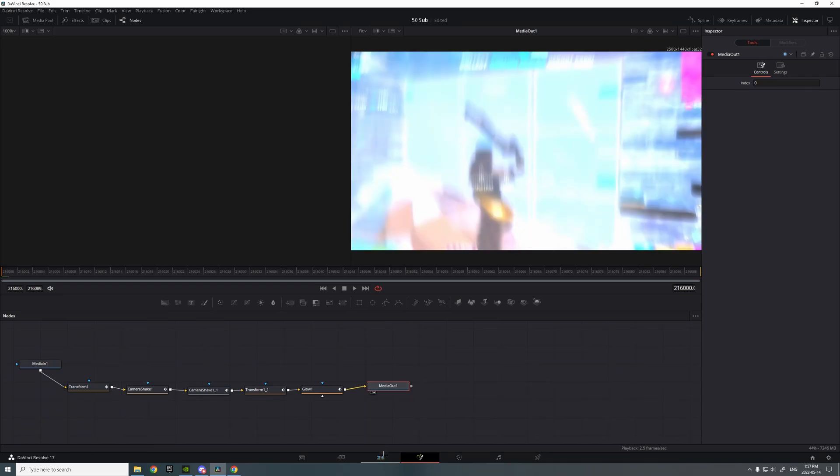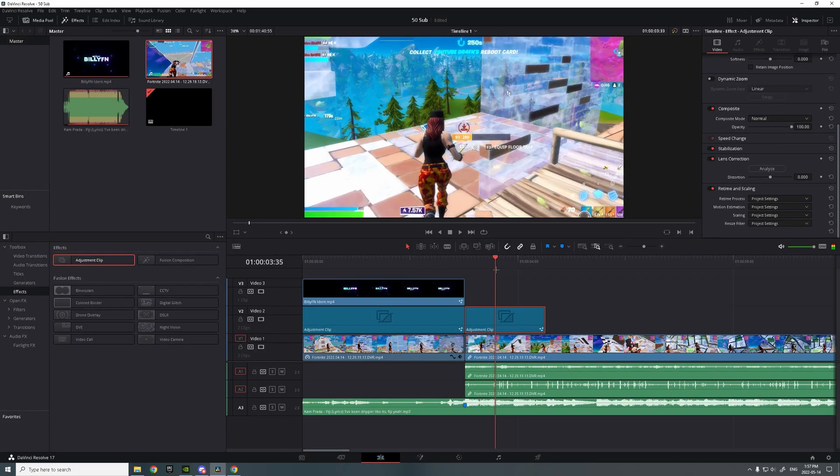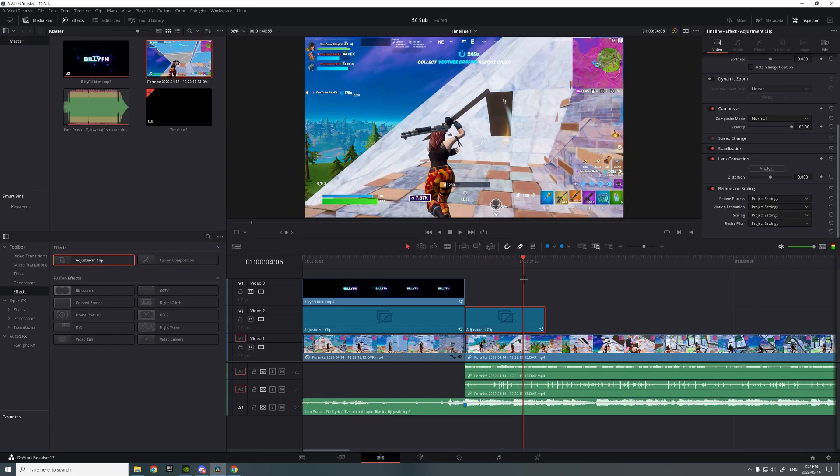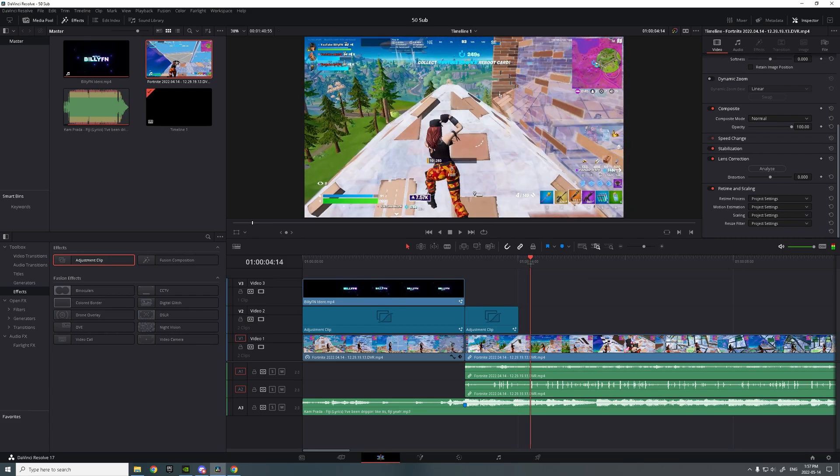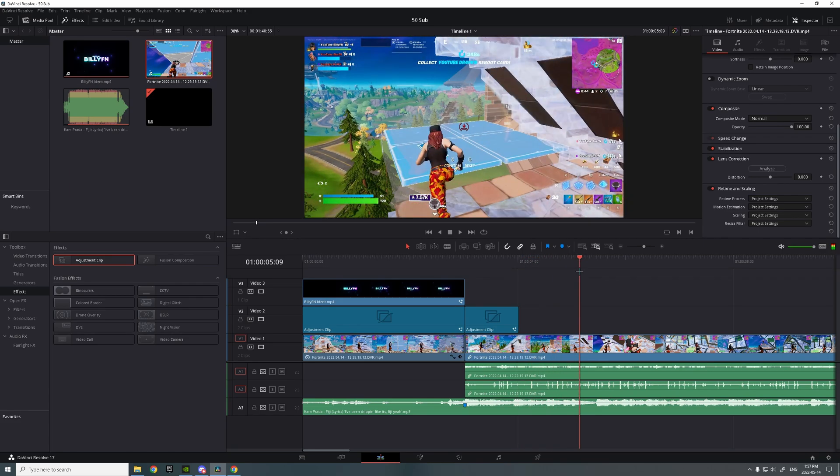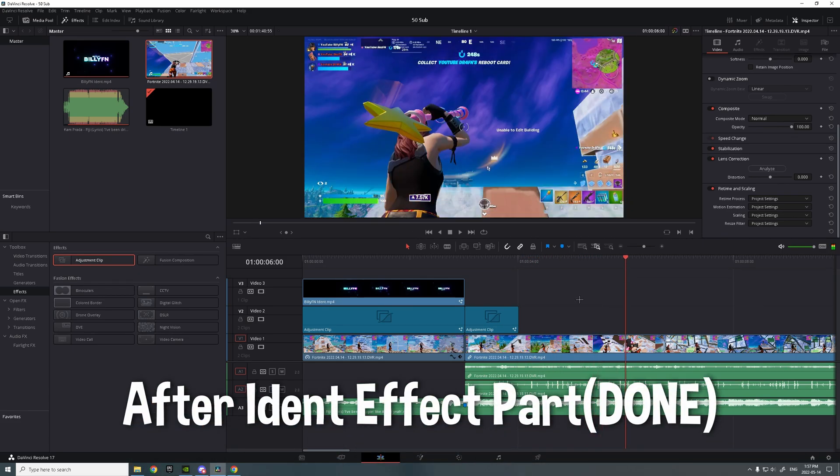Connect all the nodes. That's for the after ident effect. You can make an impact after it.